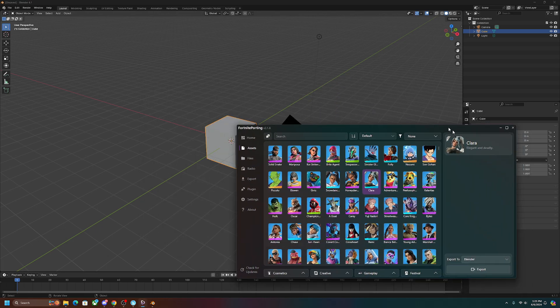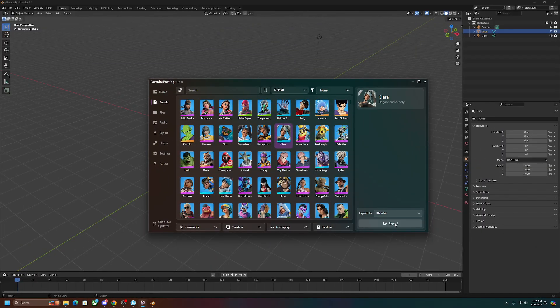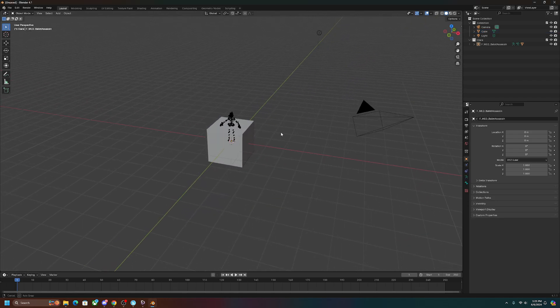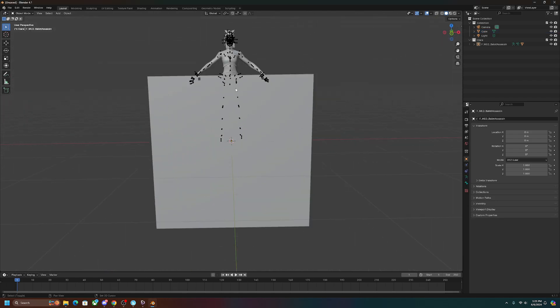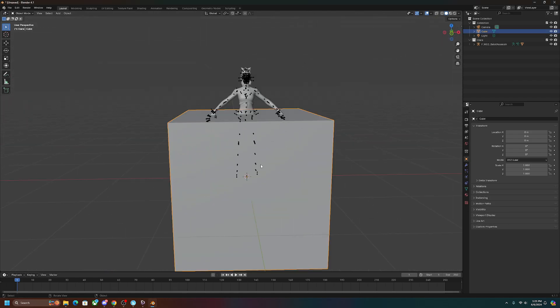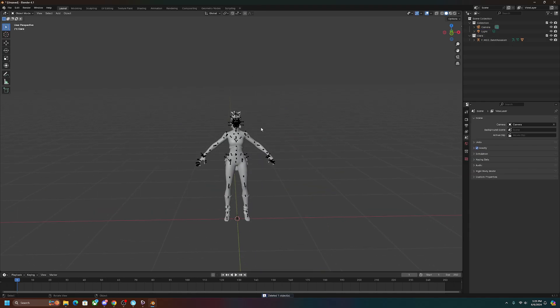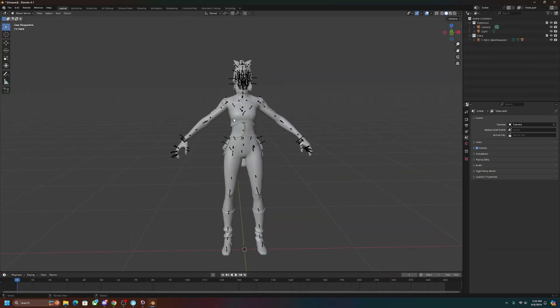So we have Blender open in the background right here as you guys can see. We're going to click on the export button, and then once it exports we're going to want to minimize this, give it a second, and bam, as you can see right there. Left click on the square here, press delete, and as you guys can see, here it is now in Blender.